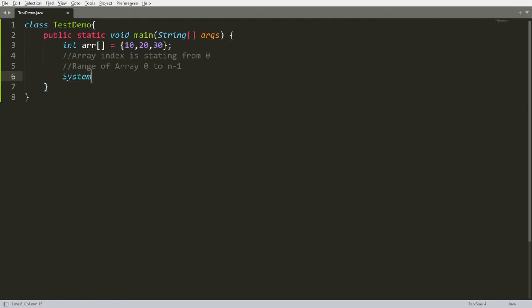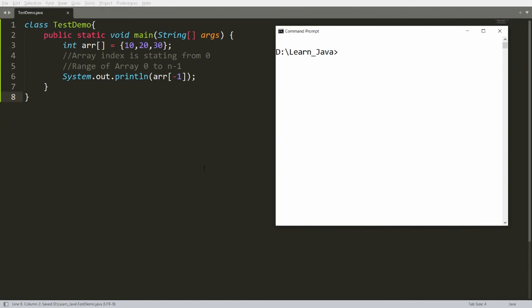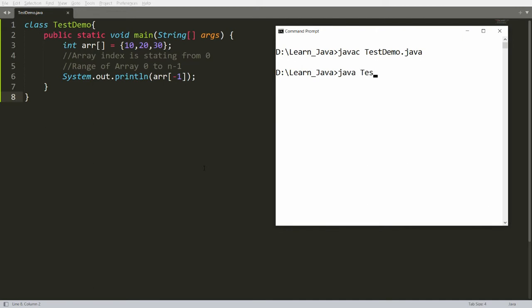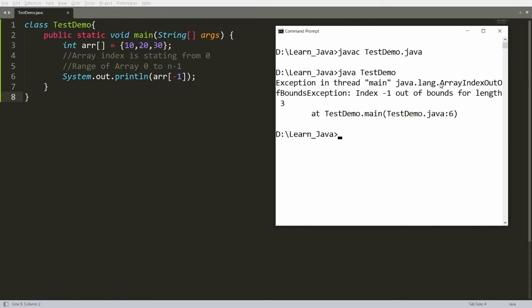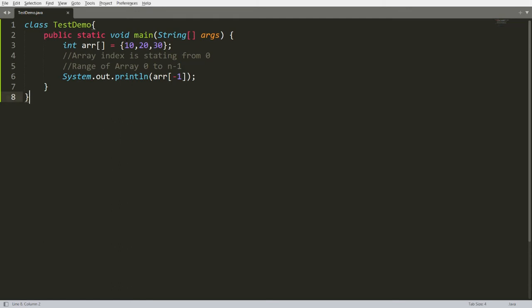For example, if I try to access arr[-1] using System.out.println, this program has no syntax error, so it will compile successfully. But at runtime we will get an exception: ArrayIndexOutOfBoundsException — index -1 is out of bounds. This is because there are three elements and the valid range is zero to two.